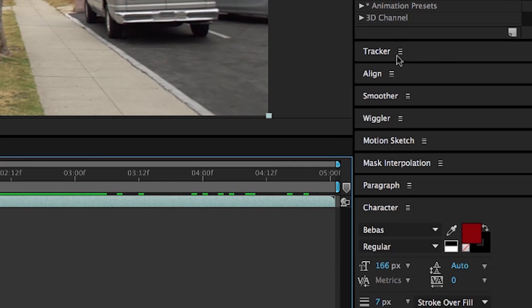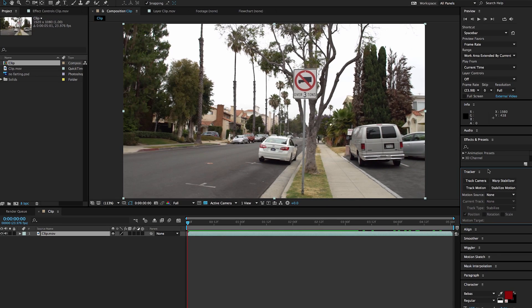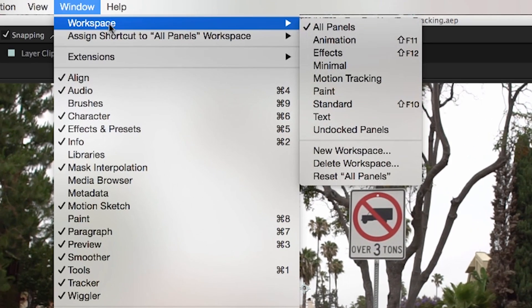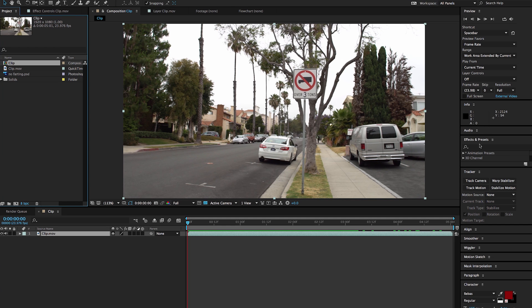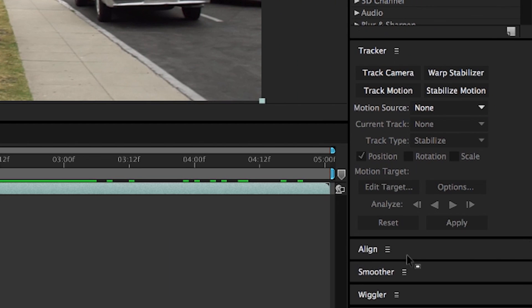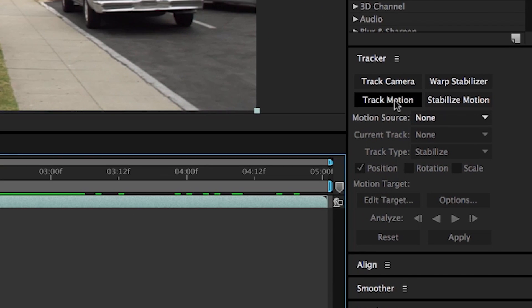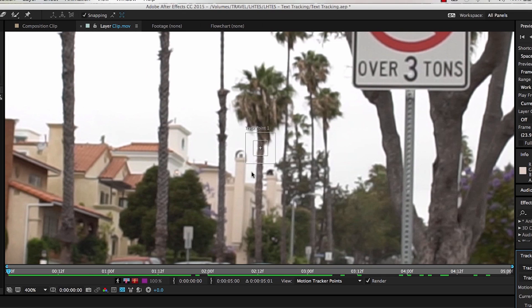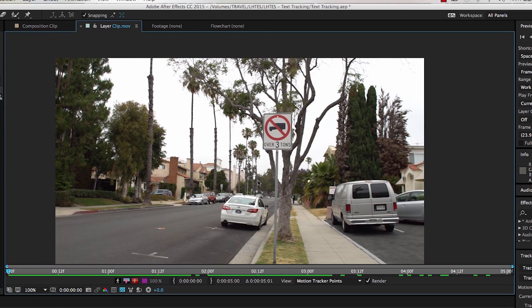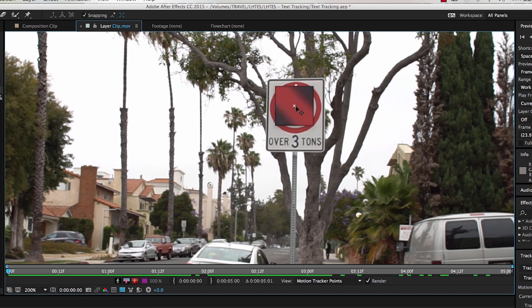First things first, make sure that you have your motion tracker available in After Effects. I personally like to use All Panels — go to Window, Workspace, All Panels — which will give you everything. Then we're gonna pull up the motion tracker. We know that we wanna track the sign, so the first thing I'm gonna do is click on this clip and go to Track Motion.